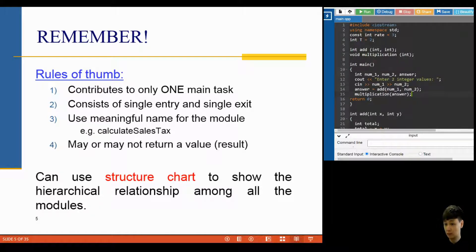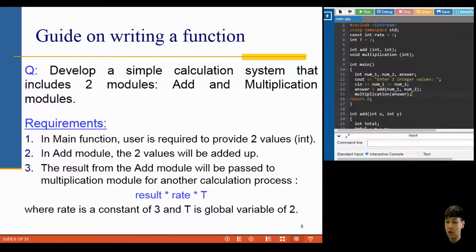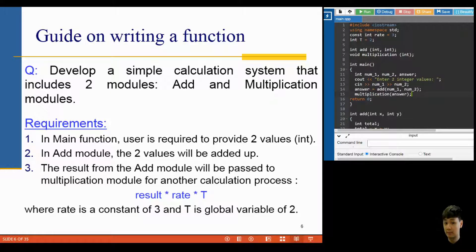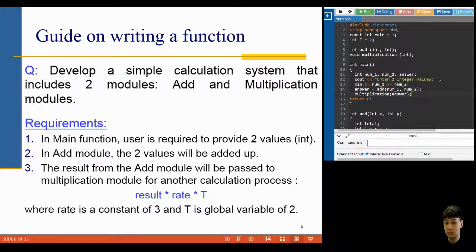Always give a good, meaningful name to your functions — not too short, not too long — just like naming variables as discussed in Chapter 2. Each function may or may not return a value; I'll show more detail later. Most importantly, always plan your work with a structure chart to show the relationship among all the functions or modules. Given this simple situation: you are going to develop a calculation system that includes two modules — add and multiplication.